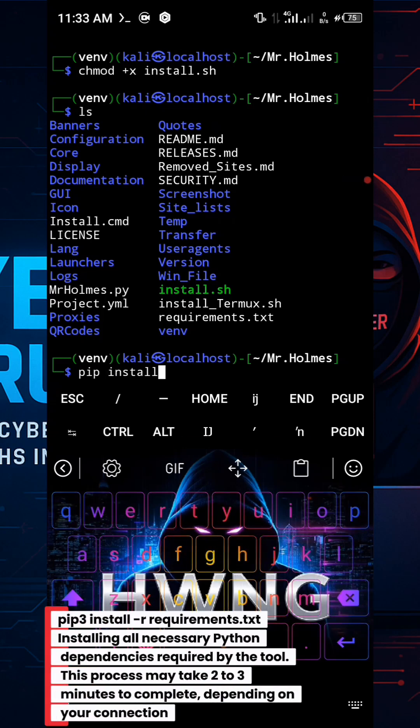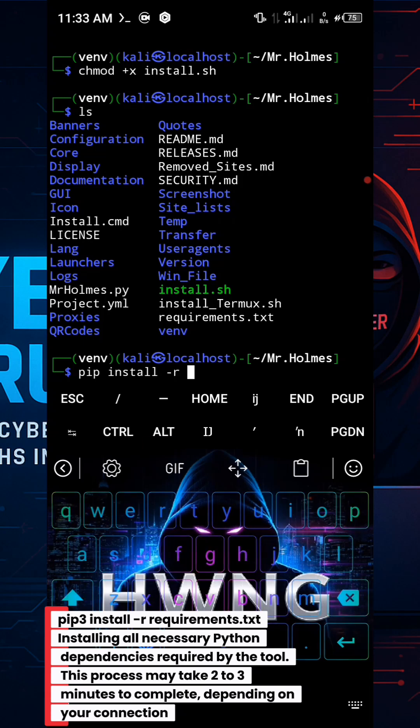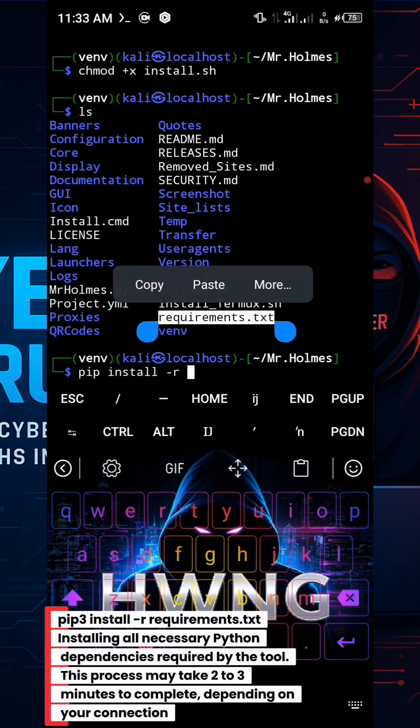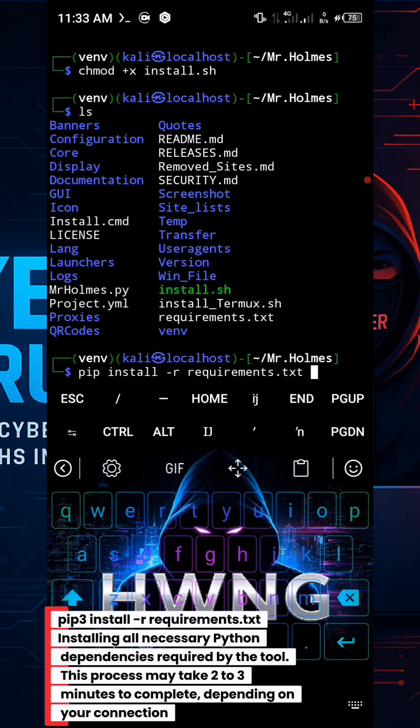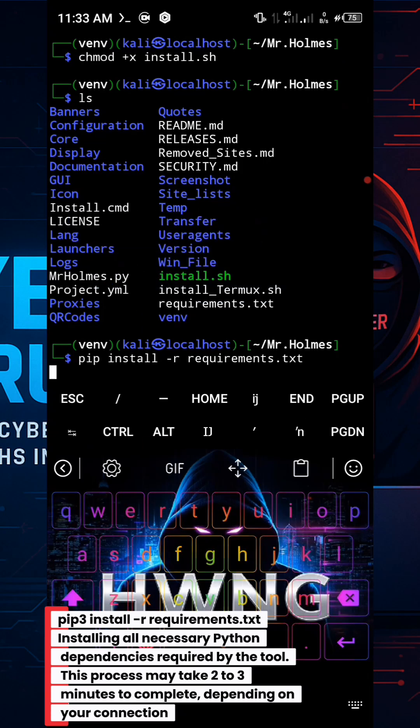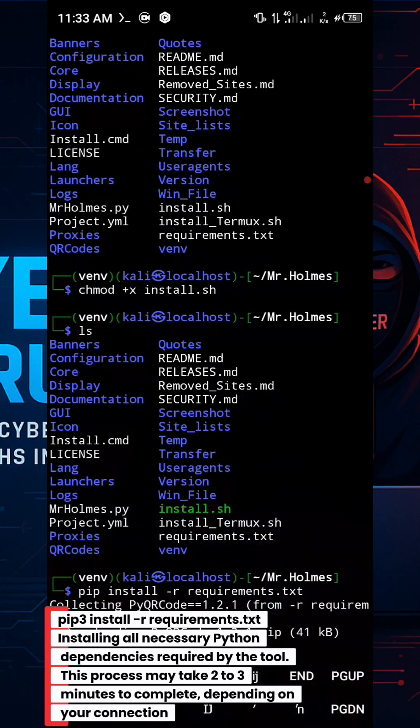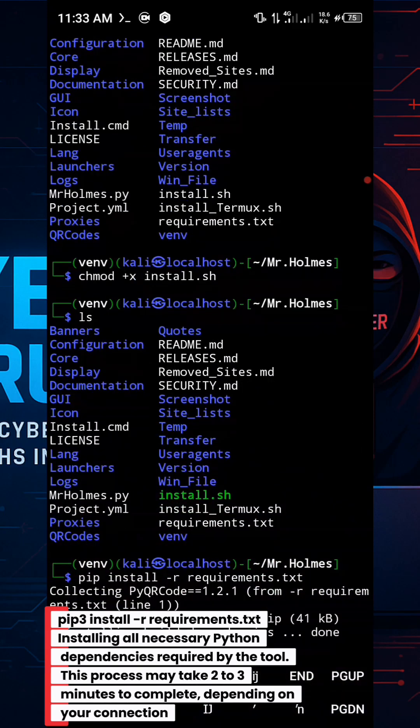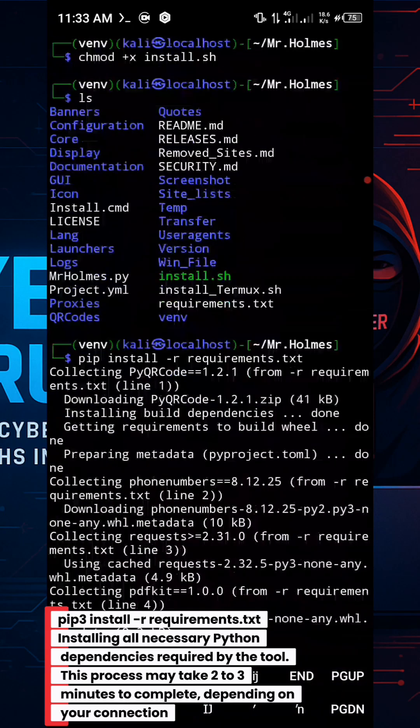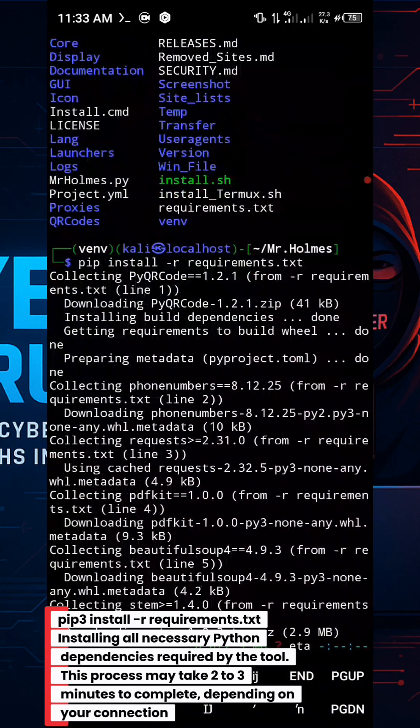pip3 install -r requirements.txt, installing all necessary Python dependencies required by the tool. This process may take 2 to 3 minutes to complete, depending on your connection.